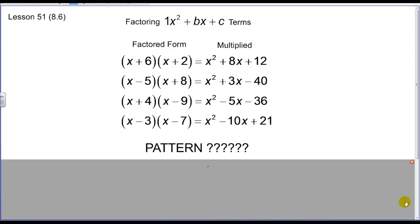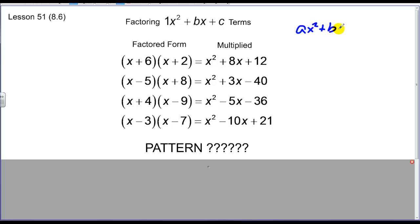Today we're going to continue our factoring discussion. Specifically, what we're going to look to factor are terms that are in the form of AX squared plus BX plus C. However, all of our terms today will have an A value equaling 1.